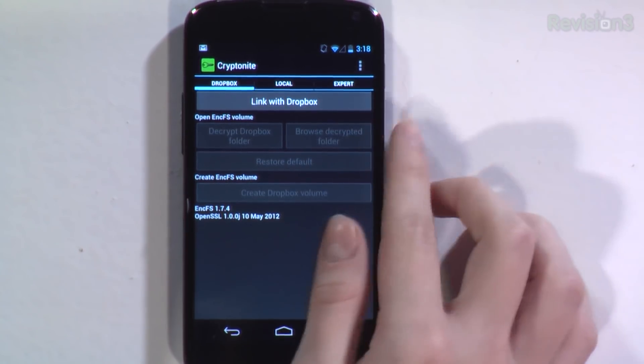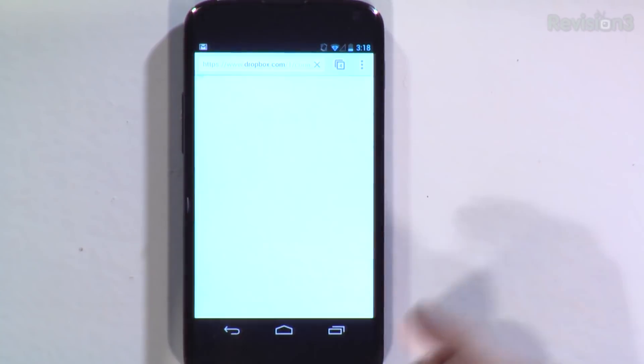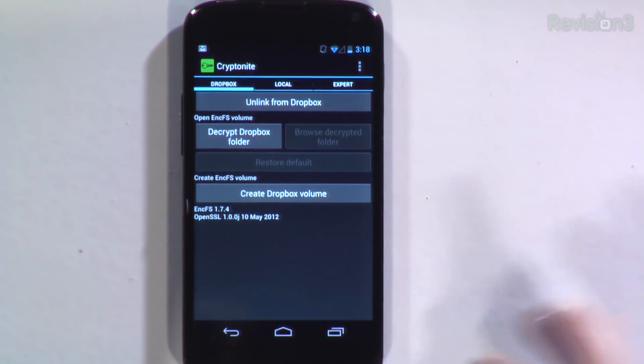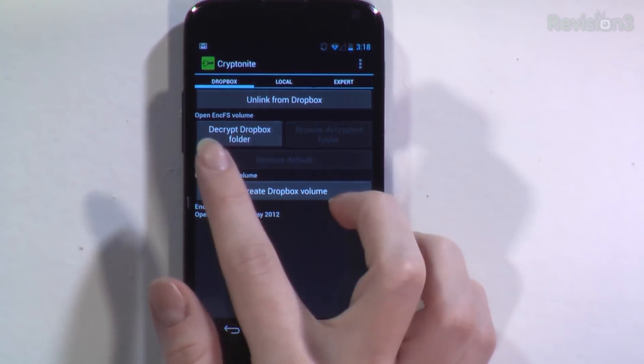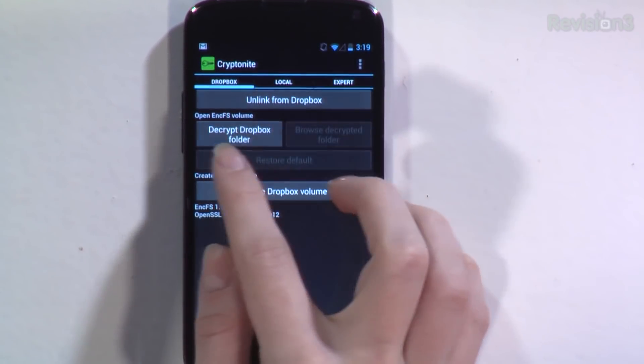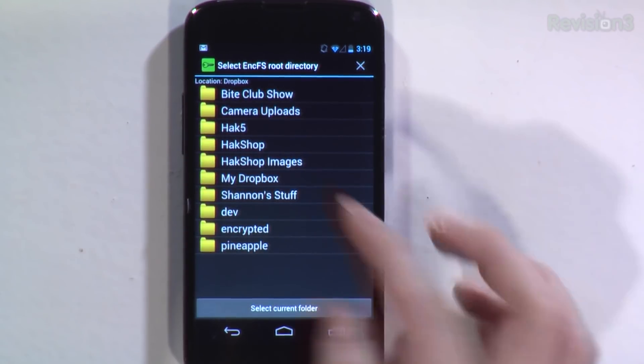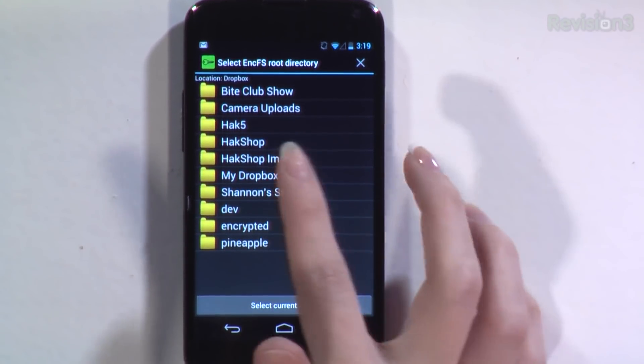First thing you need to do is link with Dropbox. Just click the little button at the top and click Allow. If you're already logged into Dropbox, there's no login username and password needed from your phone. If you haven't already logged in, you'll obviously have to put that in. After that, you want to decrypt your Dropbox folder — click on that.